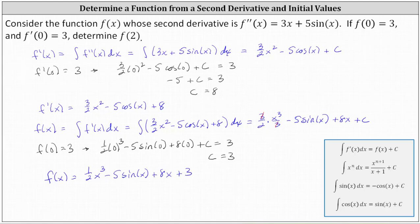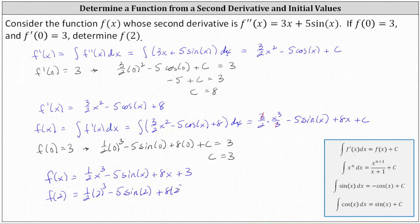And now we can finally determine f of two. f of two equals one half times the cube of two minus five sine two plus eight times two plus three. Simplifying, two cubed is eight, one half times eight is four. We have four plus sixteen plus three, that's 23 minus five sine two for the exact function value.